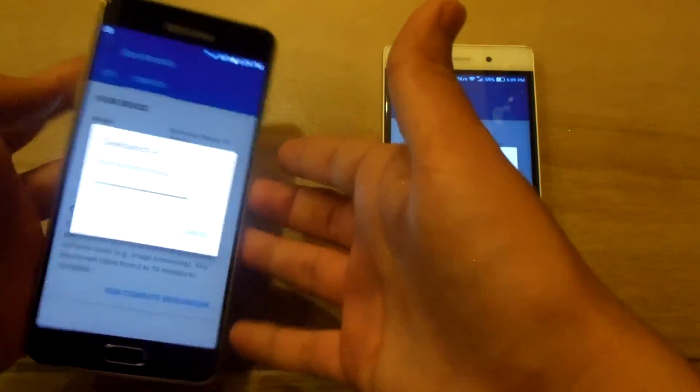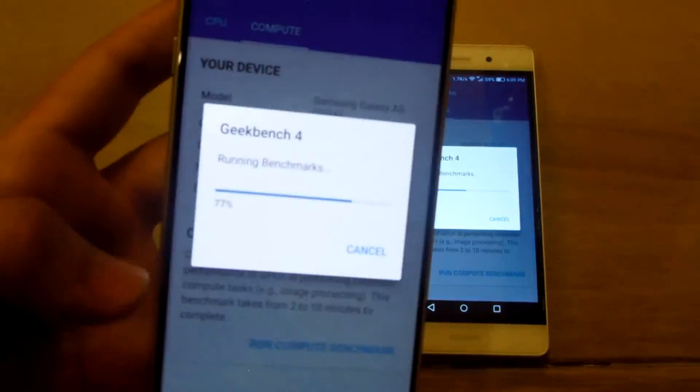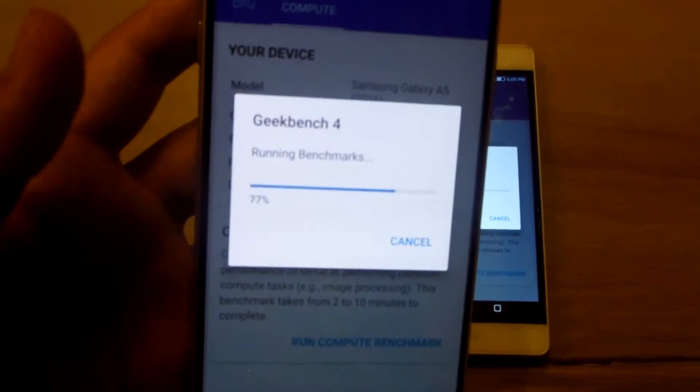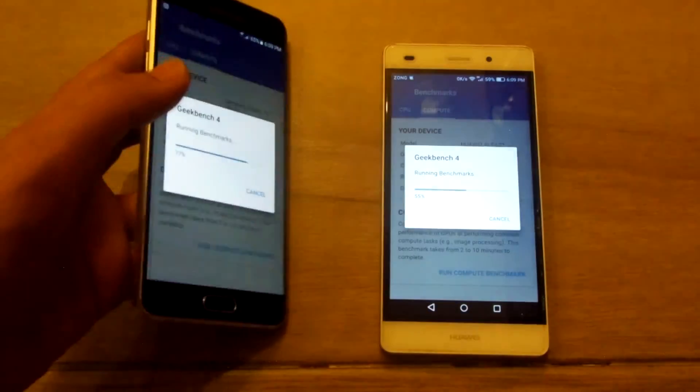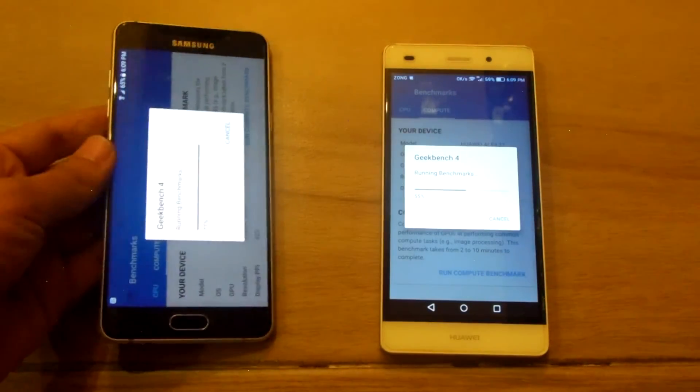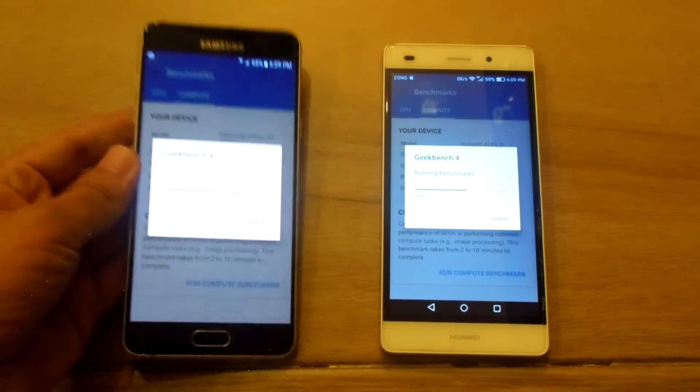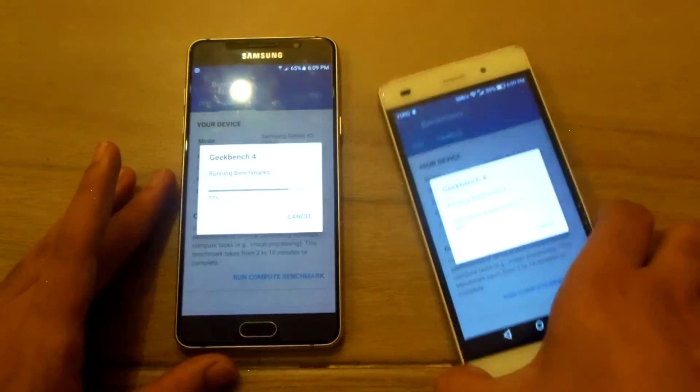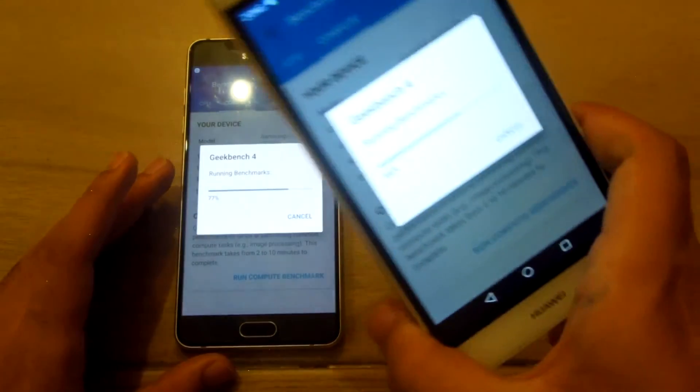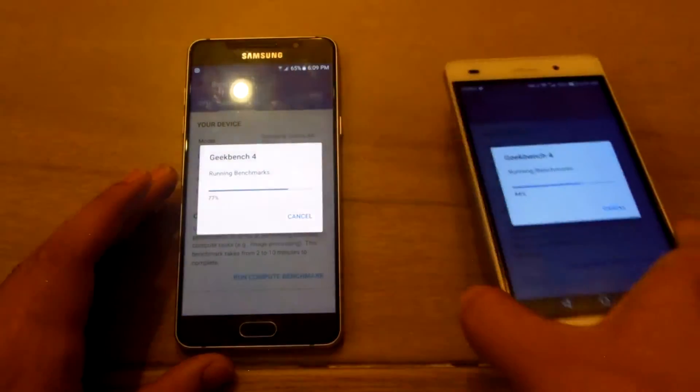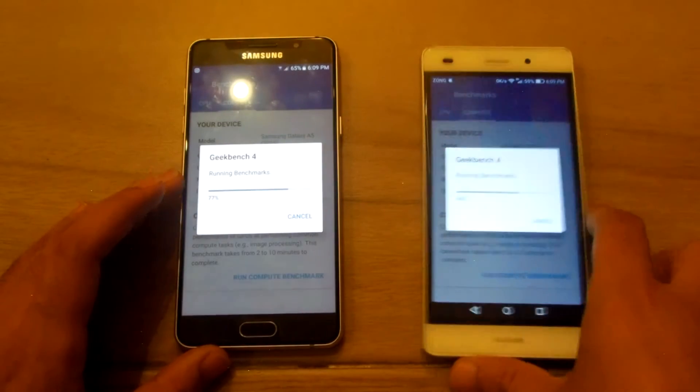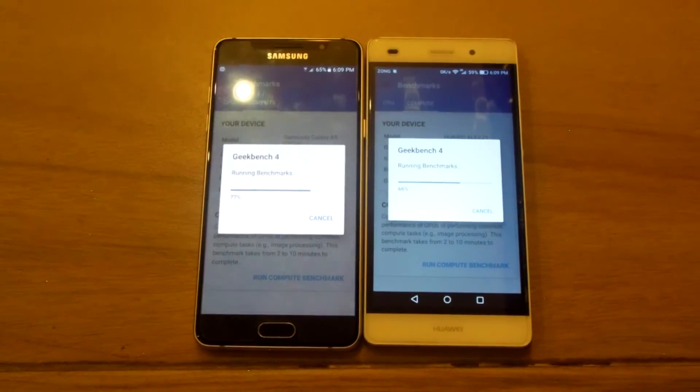The A5 2016 has done around 77% of the test while the Huawei P8 Lite is quite far behind. And the Huawei P8 Lite is on 55%... 66% sorry.